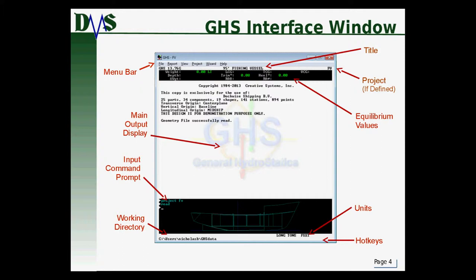Just below that bar, you have all of the equilibrium values — all the pieces of information about your ship in its current state: its weight, depth, LCG, trim, TCG, and all of that.